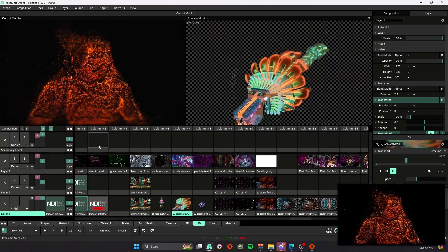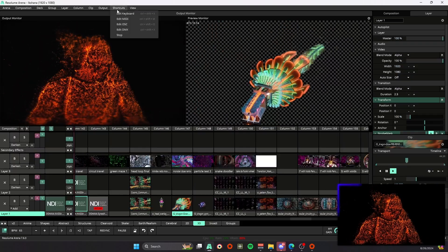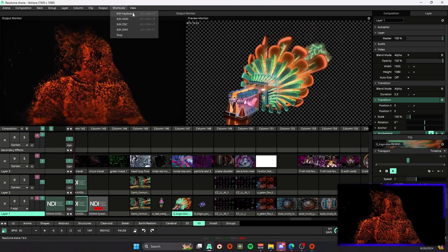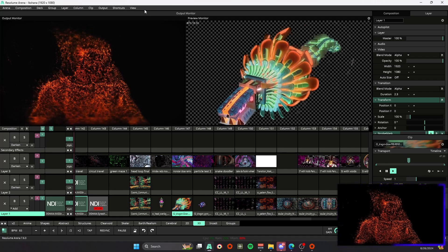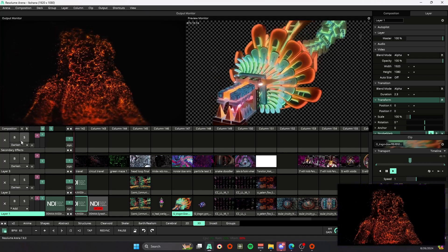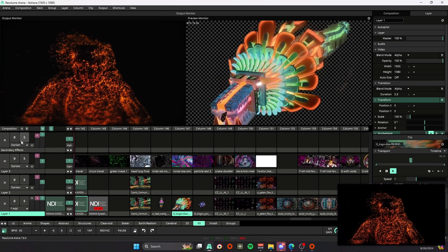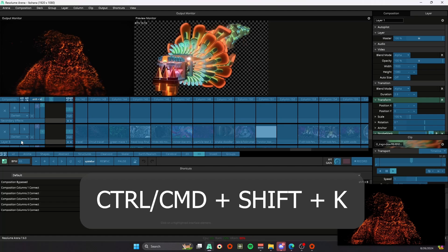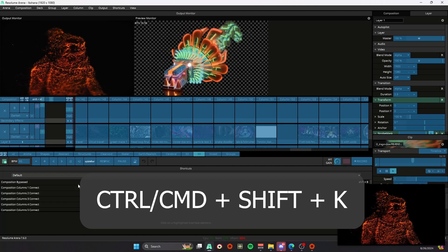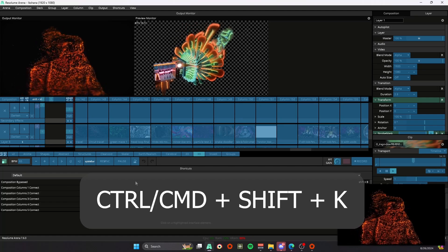Same thing for the keyboard shortcuts. Let's say you want to create some hotkeys. What you can do is hit Control+Shift+K. Now we can edit our own keyboard hotkeys.